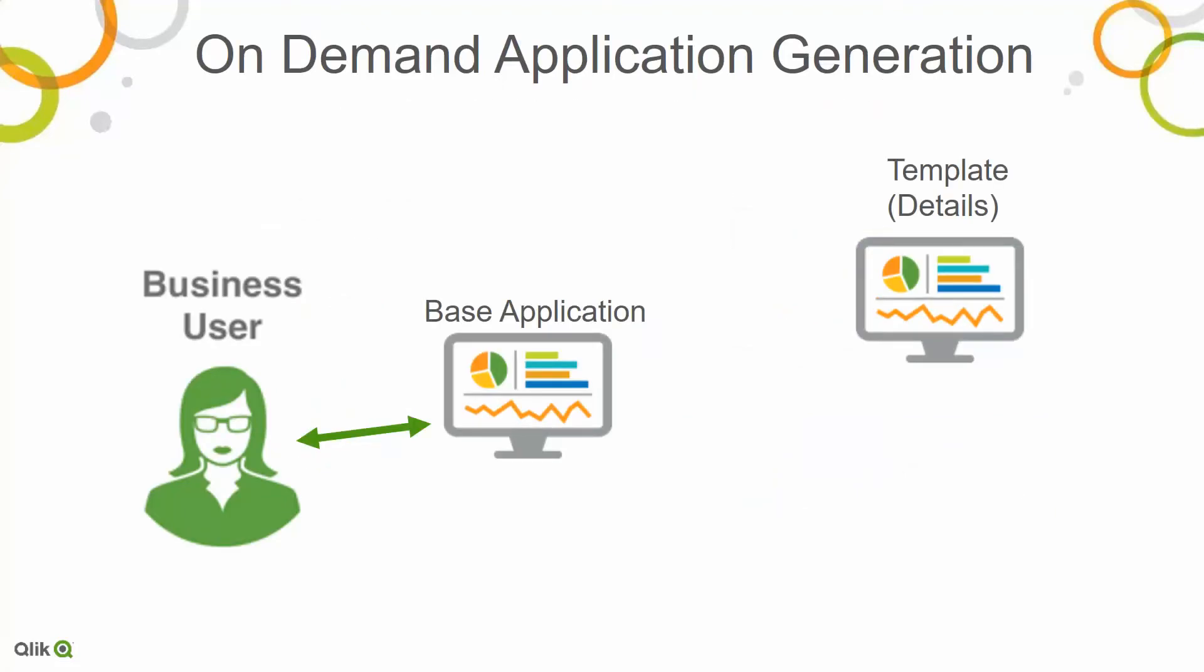So that's where we came up with this on-demand application generation concept. Sally Sue still works with what we would call a base application. It lets her identify a cohort. She knows she needs to get to the real details of billions or trillions, but she doesn't need them all at the same time. I hope that makes sense.